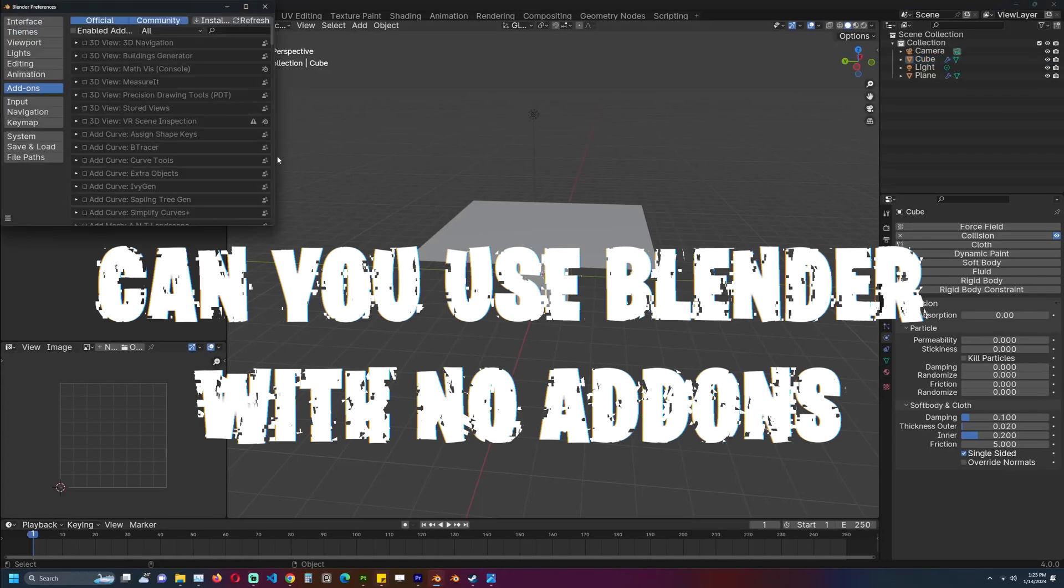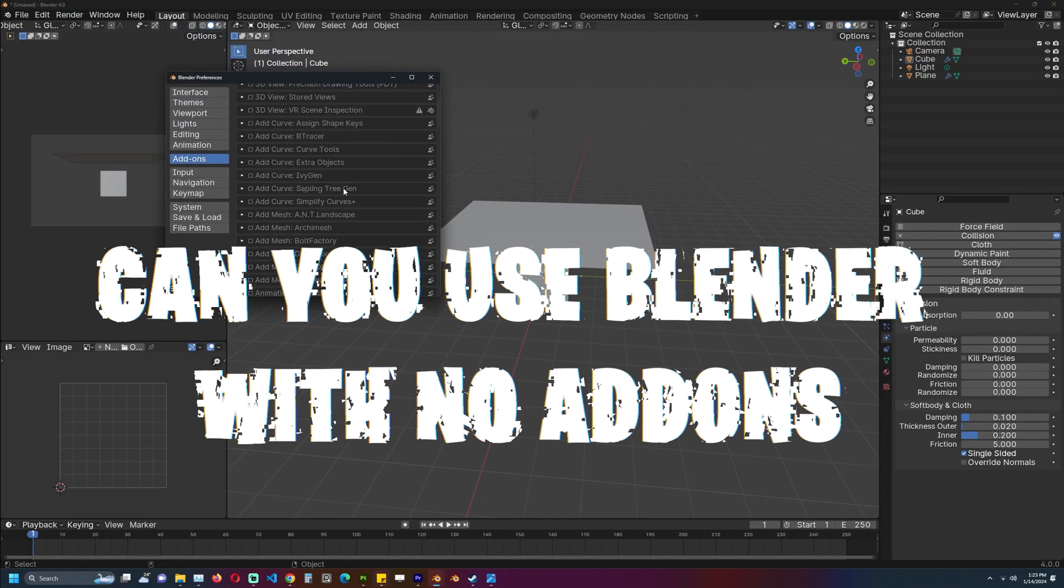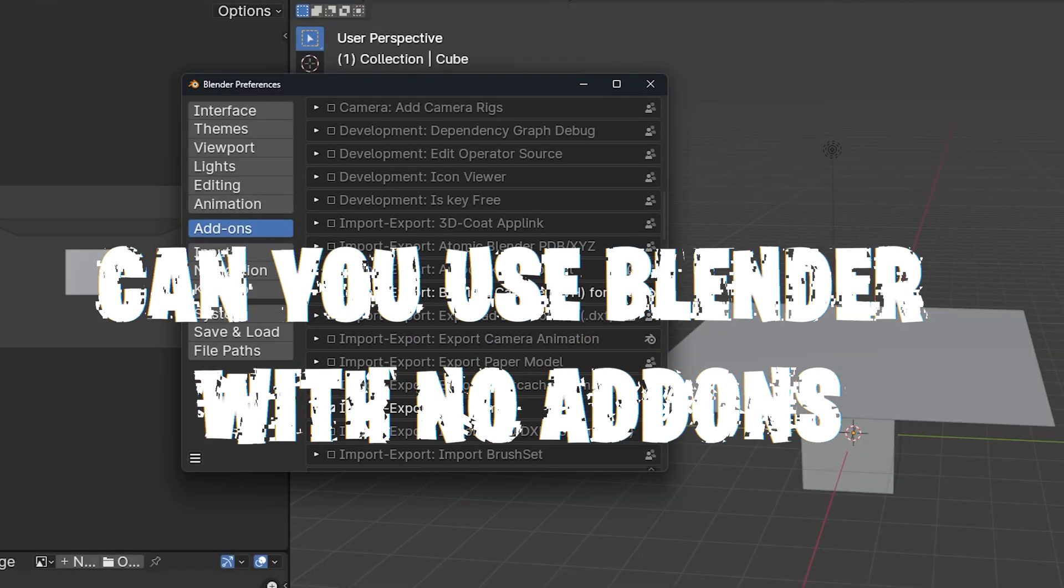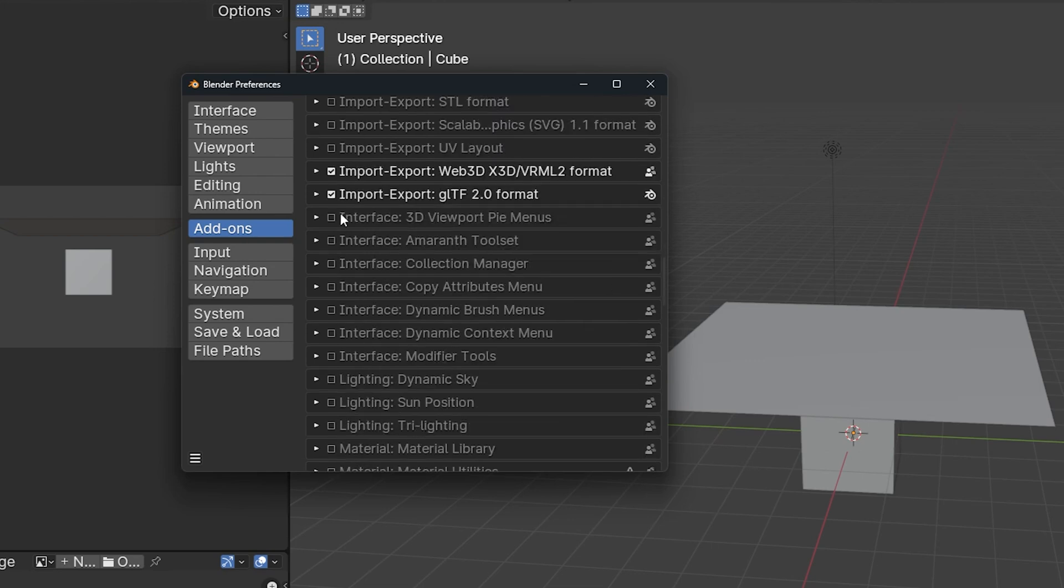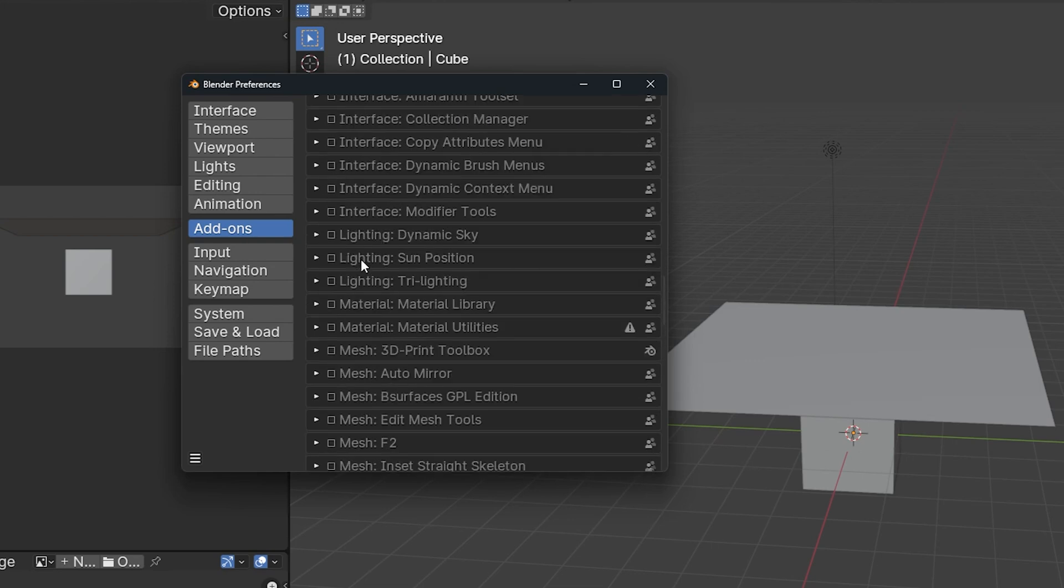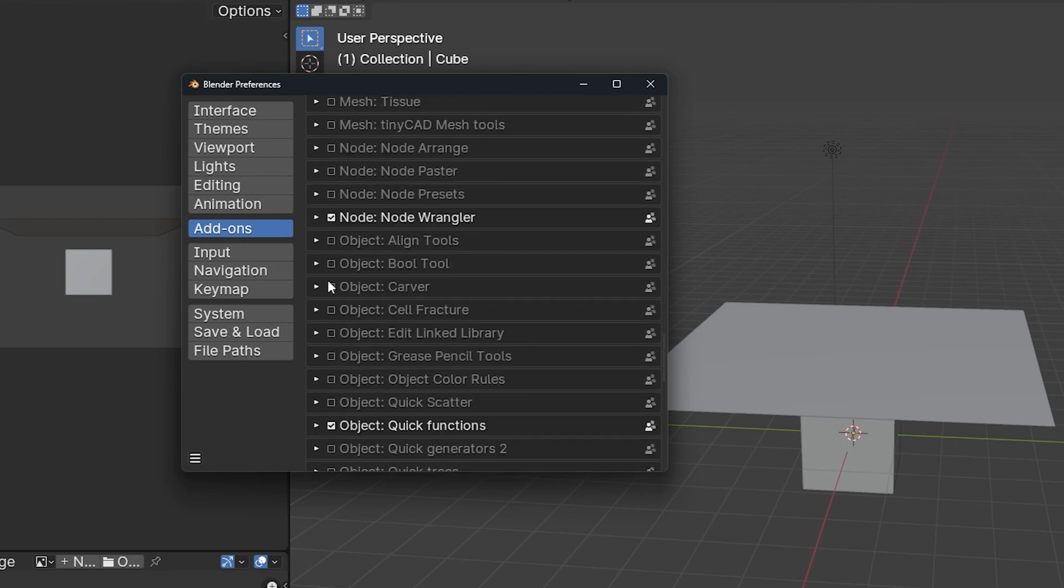Can you use Blender without add-ons? Yes, but after using Blender for a while, you will start to realize how difficult it is to do some basic stuff.